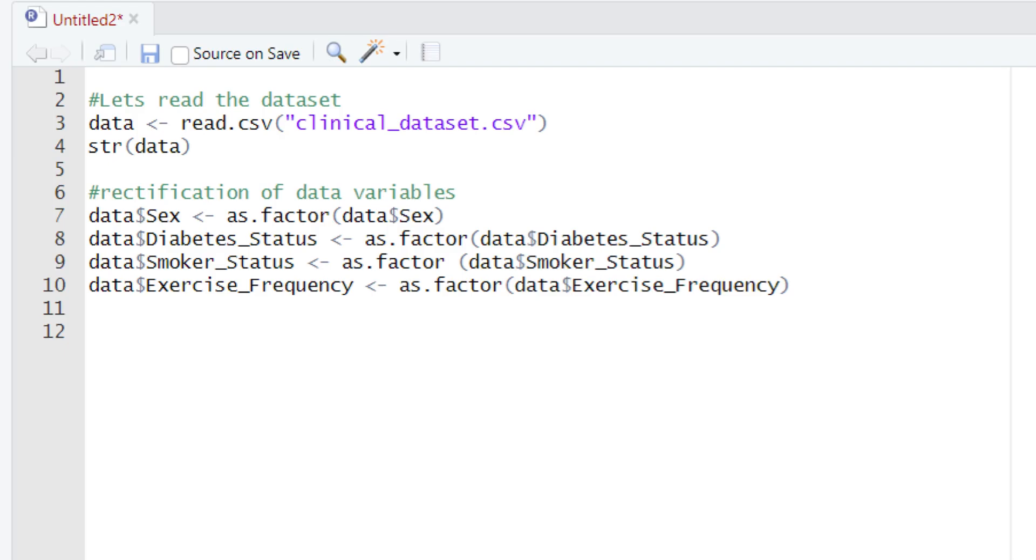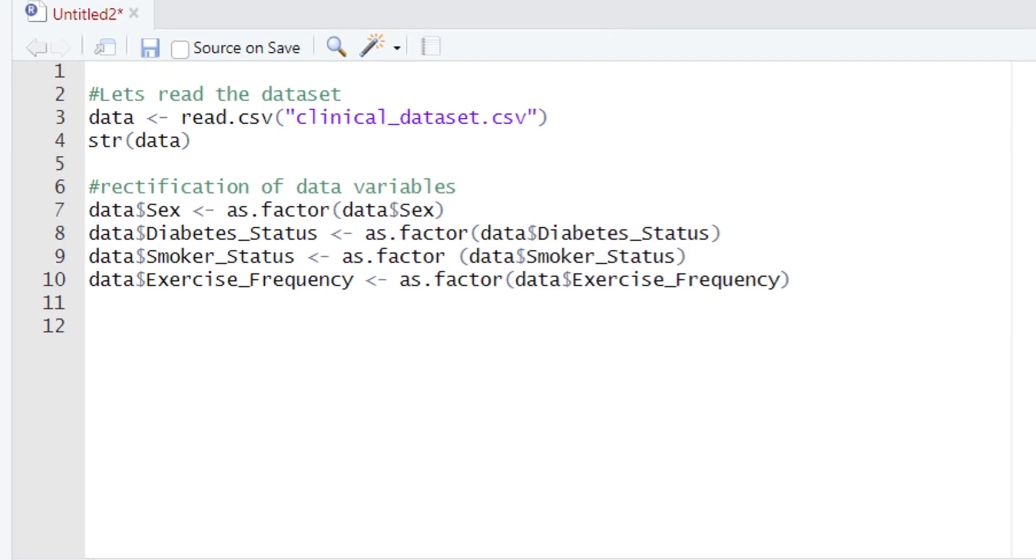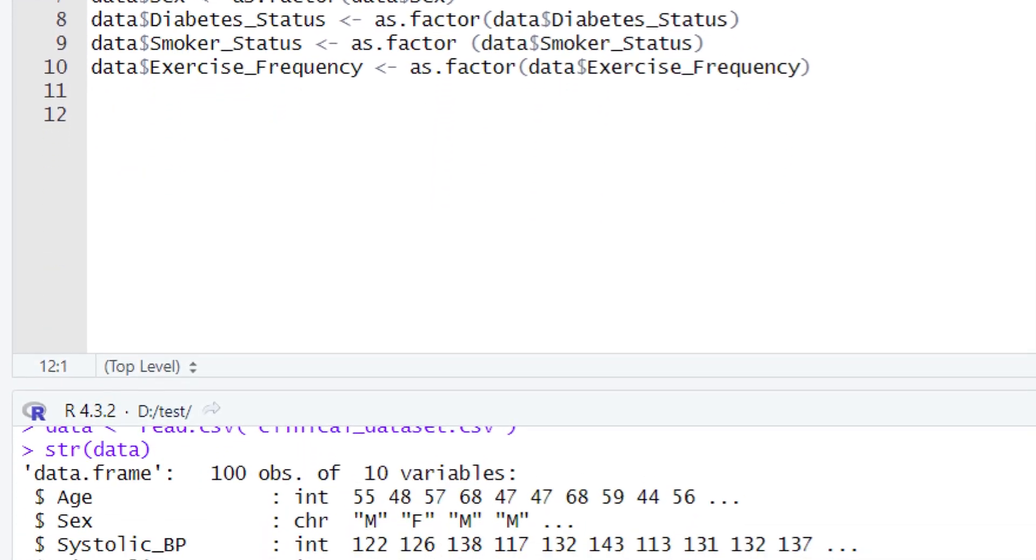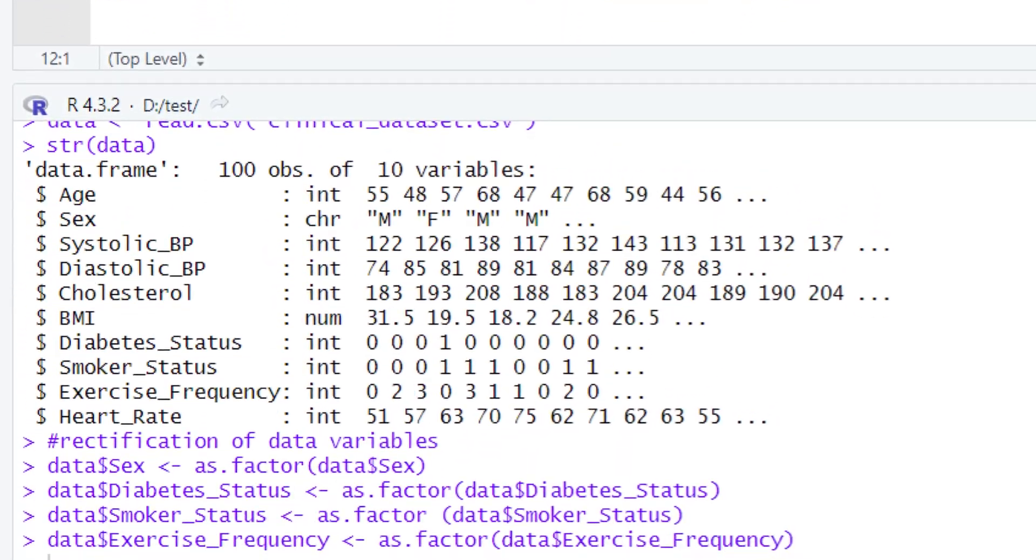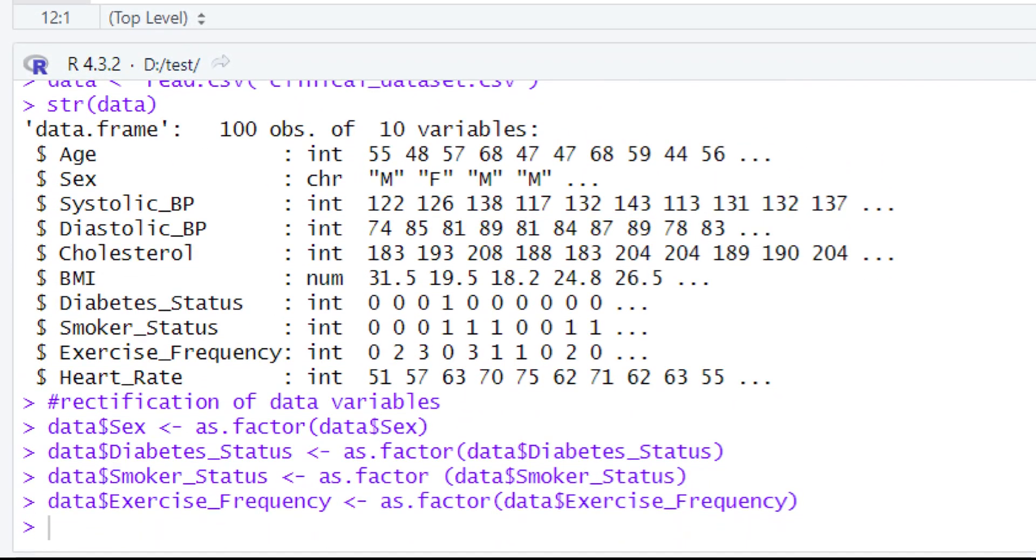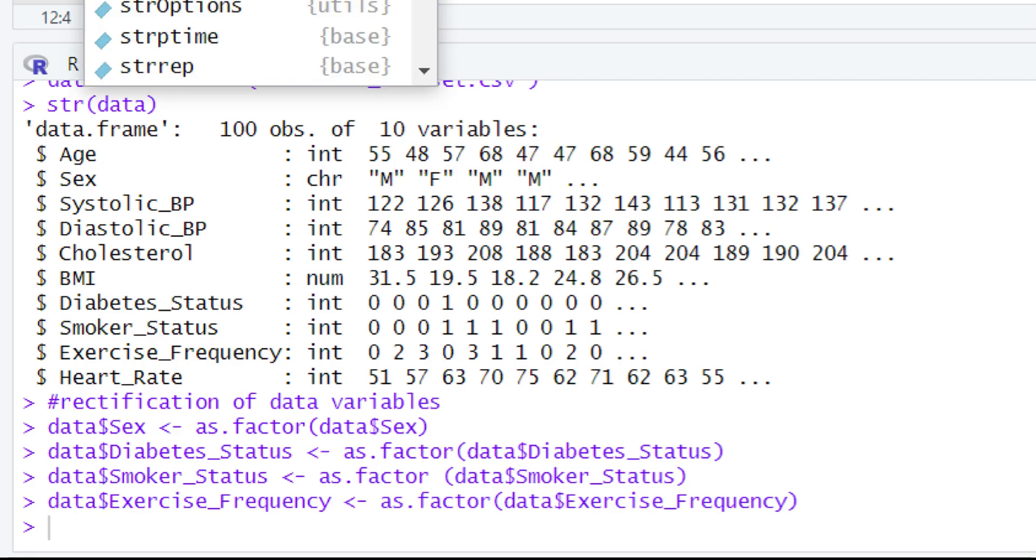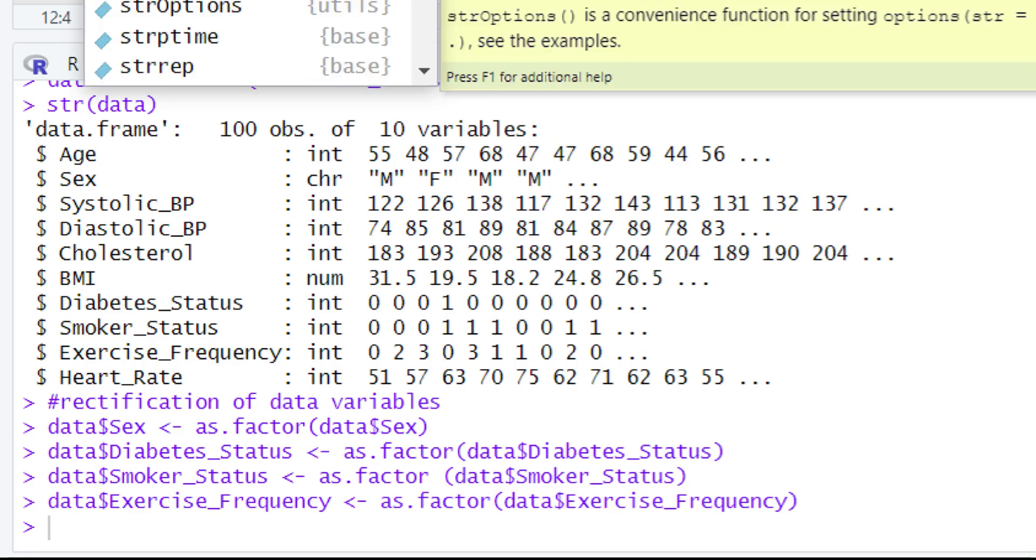Through this four-line code, we tried to change the data types of our four columns, including sex, diabetic status, smoker status, and exercise frequency. Now let's check out the structure of our dataset once again to see if the data types are really changed or not, by typing str and data.